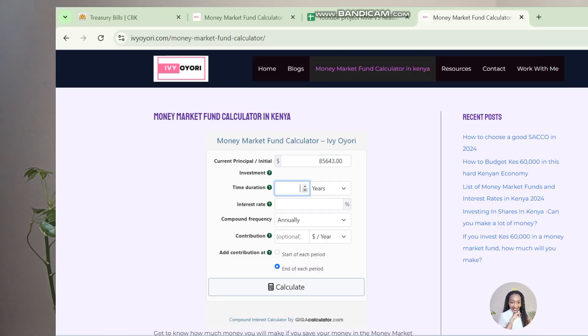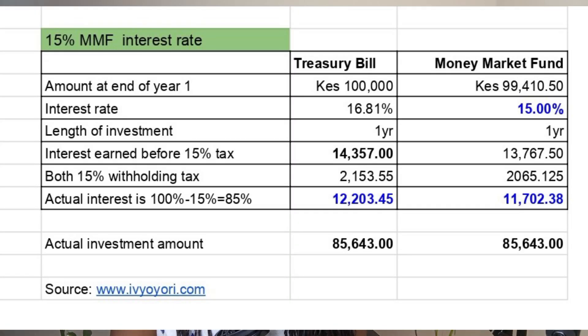We're going to go to our money market fund calculator and key in the same investment amount of 85,643 shillings. This time we're going to choose our interest rate as 15%. Duration is one year, compounding is done monthly, and no other contributions — contribution is zero. Doing the calculations, we find that our gross interest is going to be 13,767.50 shillings. When you take away the 15% withholding tax, you're going to have 11,702 shillings as your net interest.